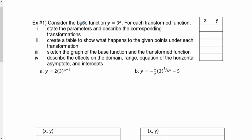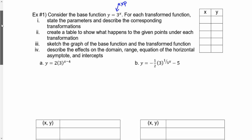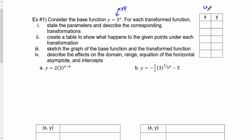I'm going to talk about base functions and transform functions. If we consider the base function y equals 3 to the power of x, that's the general exponential function. For each transform function, we're going to state the parameters, describe the corresponding transformation, create a table to show what happens to the given points, sketch the graph, and describe the effects on domain, range, horizontal asymptote, and intercepts. The first thing is to find some good points for y equals 3 to the power of x.